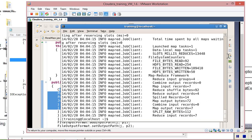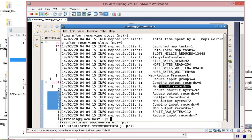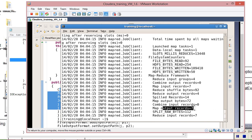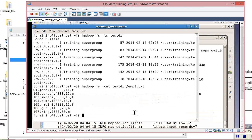Successfully executed. We have the reducer output — seven files generated. The input has seven records, and here we have the output. The map output records are also visible. Let us see how to check this.